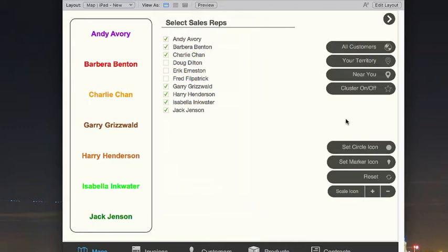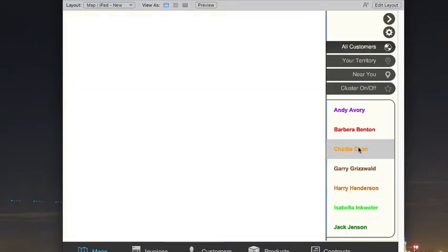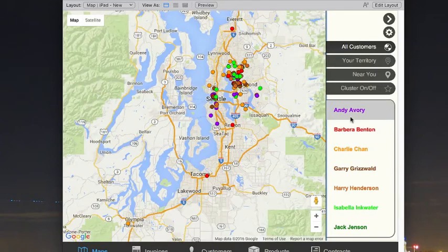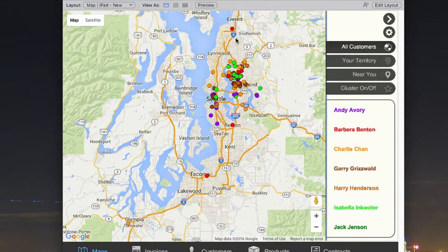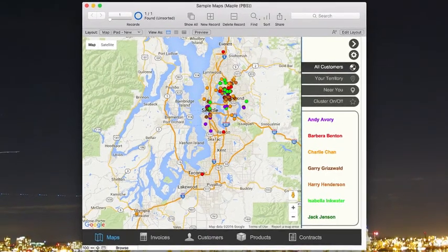One additional thing before I pop back: we can also change the icon to be a different shape. So if I wanted it to be a circle instead of the marker icon, I can change them to circle. Now coming back, you can see I've changed the list we're looking at and the pins have changed color depending upon what colors I've set.